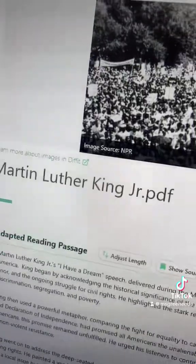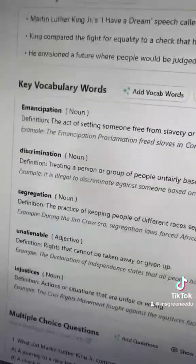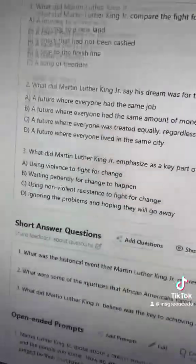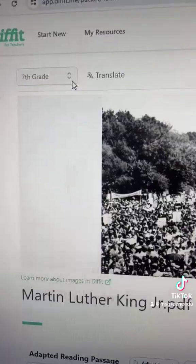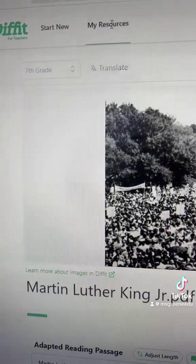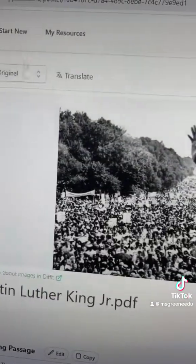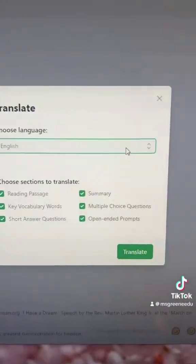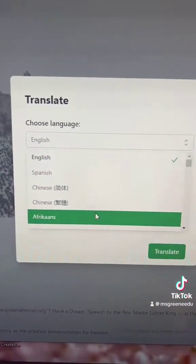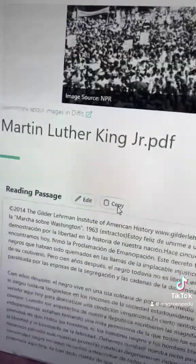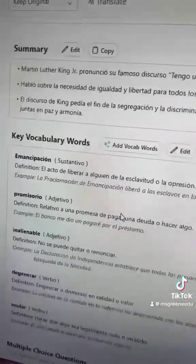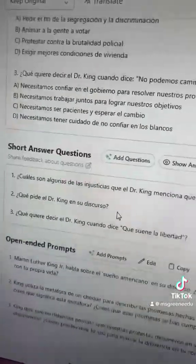You can also translate it. Here's our seventh grade reading level version that we can share with students. If we go back to my resources, we can find that original and translate it into over 70 different languages. And now it's available in Spanish for students.